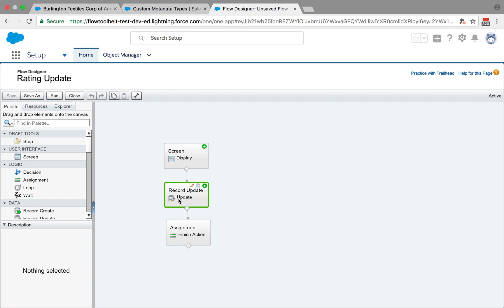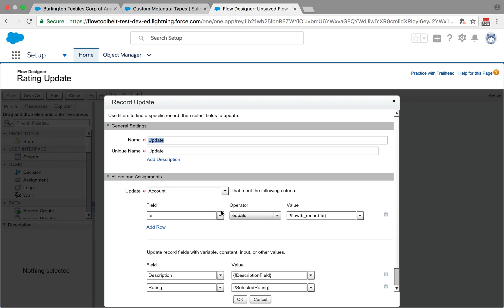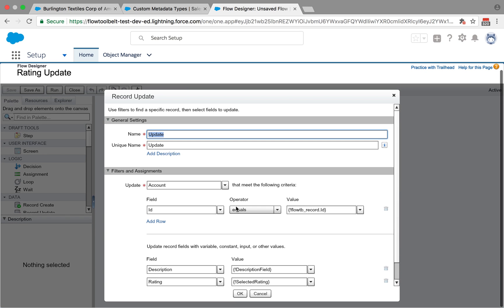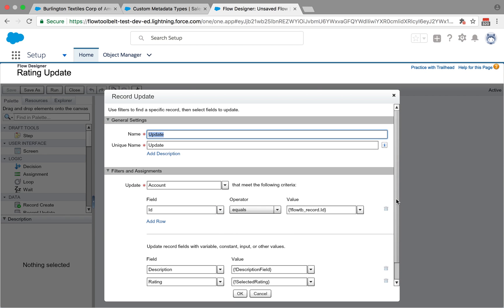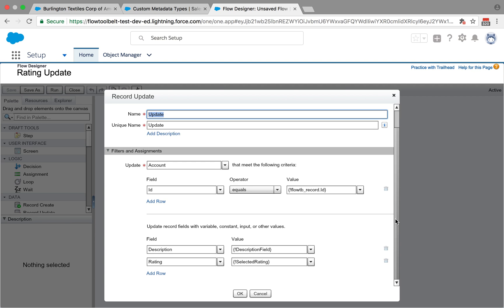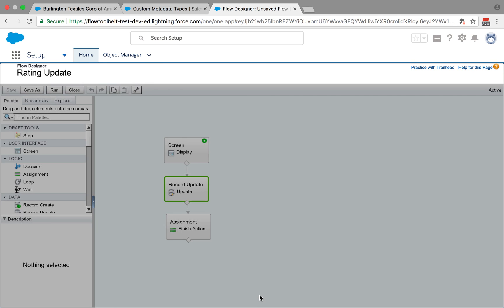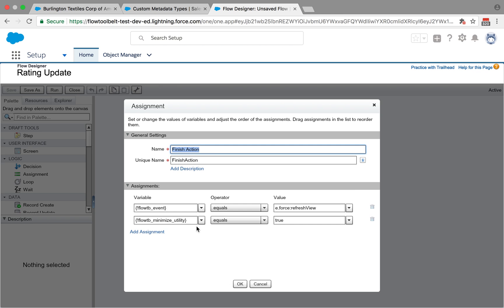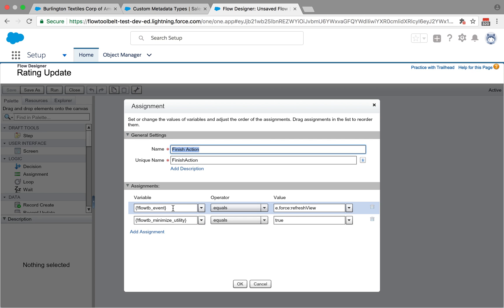Essentially, those are the two fields that we're looking at, and then we'll be doing a record update. Once the user clicks next, it's going to update those two fields of the rating and the description based on the ID of the flow record passed in.